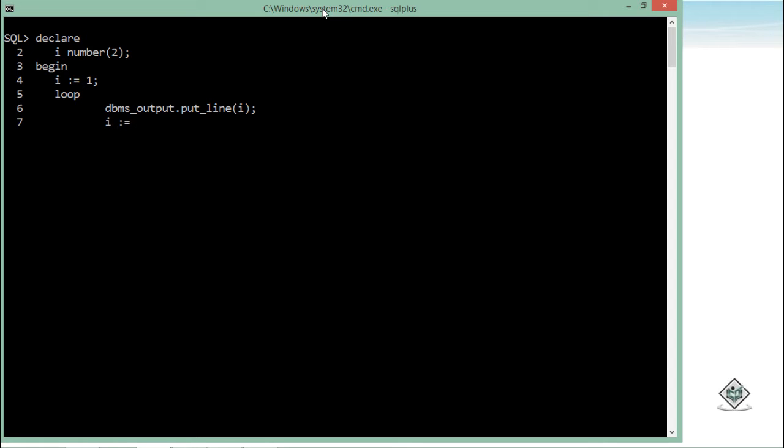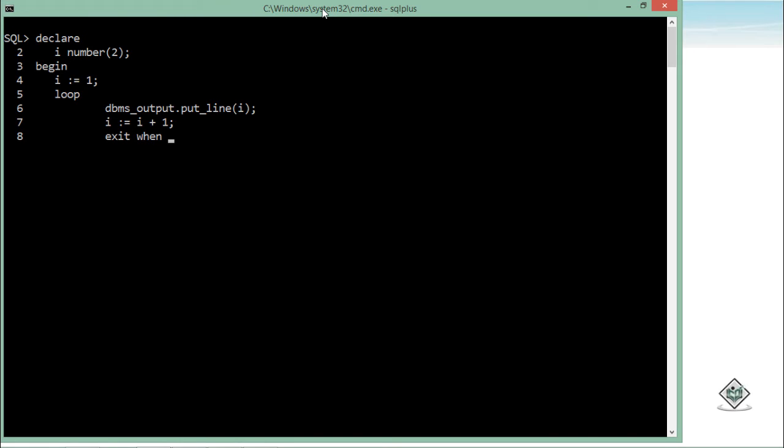And after that, I can simply say exit when. This is my exit condition which I can use. So exit when i is equal to 10.